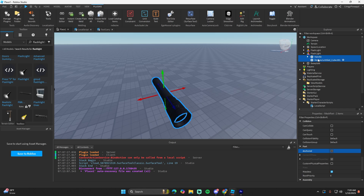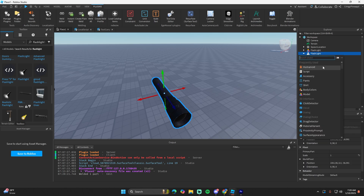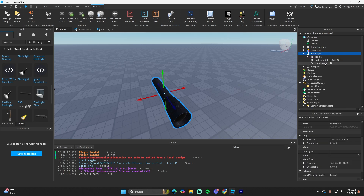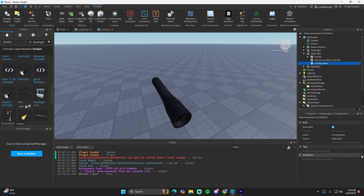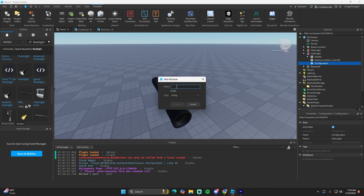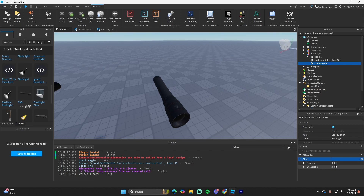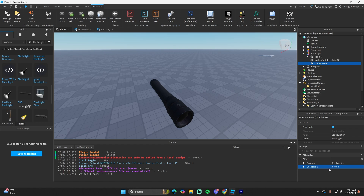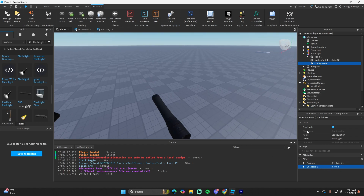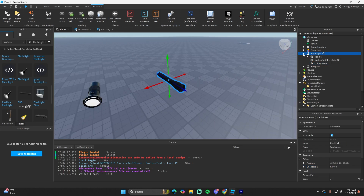Inside the view model, add a Configuration object and add an attribute named 'Offset' as a CFrame value. This just takes some testing — you can run your game and change the attribute dynamically while in-game and it'll move and adjust the position. If it's facing the wrong way you can also fix that with the orientation. Make sure to set the model's primary part to the handle — that's where the player holds it.